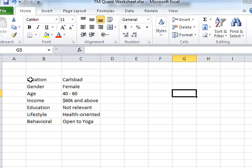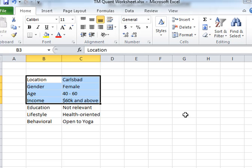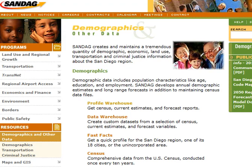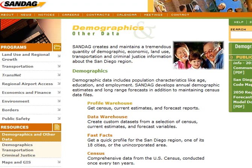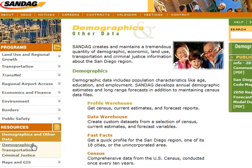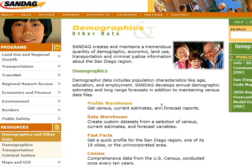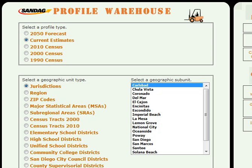So how do I find out, starting with the first four categorizations, how many people meet that profile? Because we're talking about San Diego, I can go to sandag.org and start there. When I click on demographics, my option is the profile warehouse. When I get to the profile warehouse, I usually want to choose current estimates, though sometimes you may want to look at a longer-term forecast.